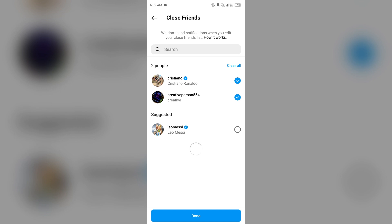The second solution is checking profile privacy settings. If your account is set to private, only those you approve can see your stories. Make sure your close friends are following you if your account is private.